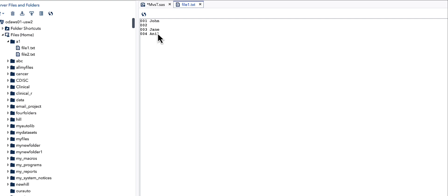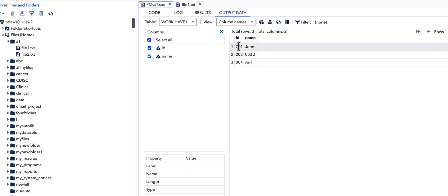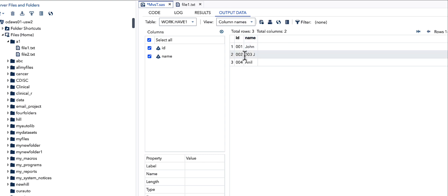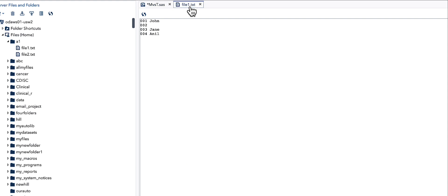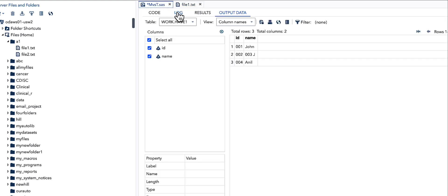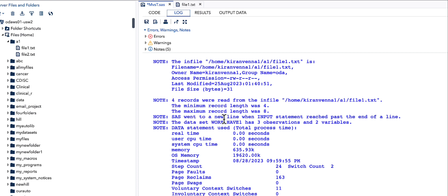The result is that we have three observations instead of four, and we also have wrong data. This happens whenever a variable value is missing at the end of a line — SAS goes to the next line to pick up the value. This is the default behavior of SAS reading.